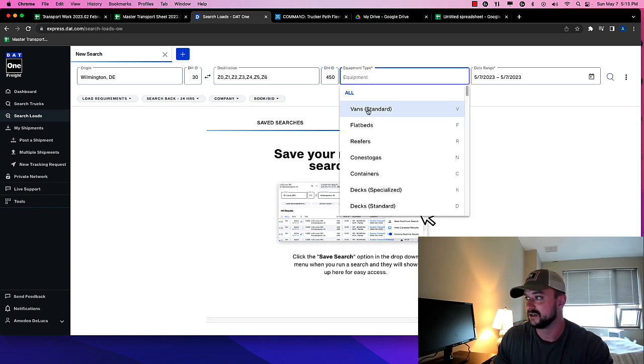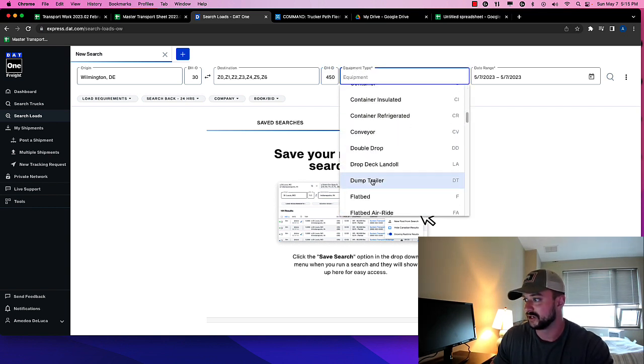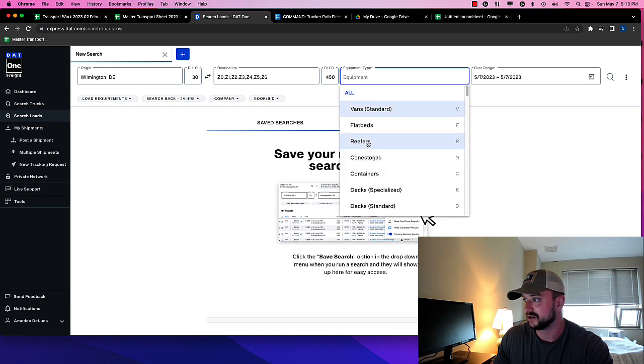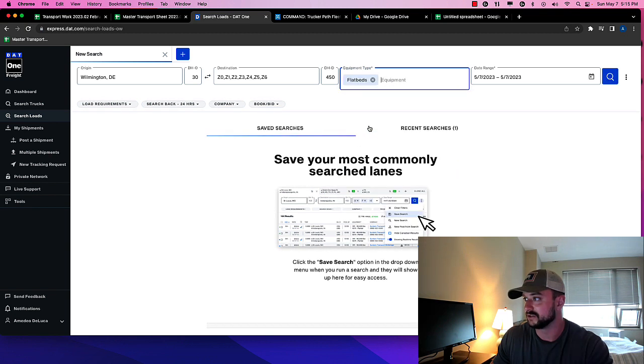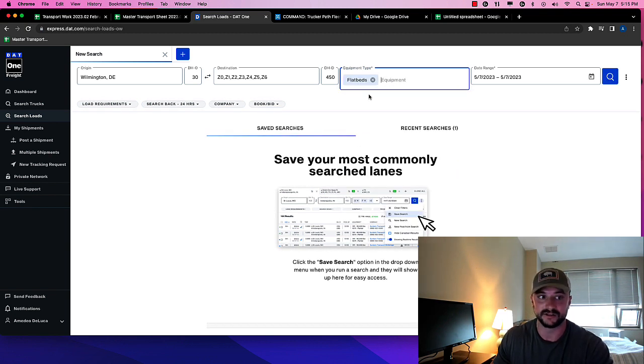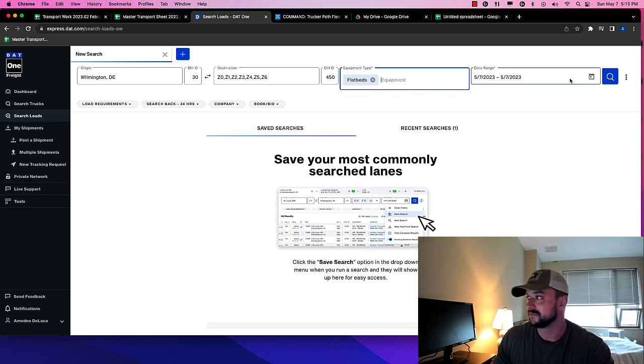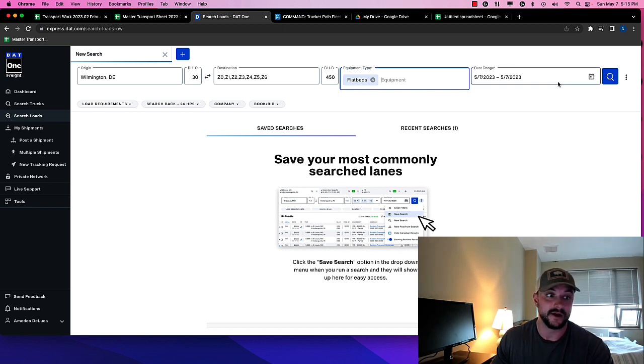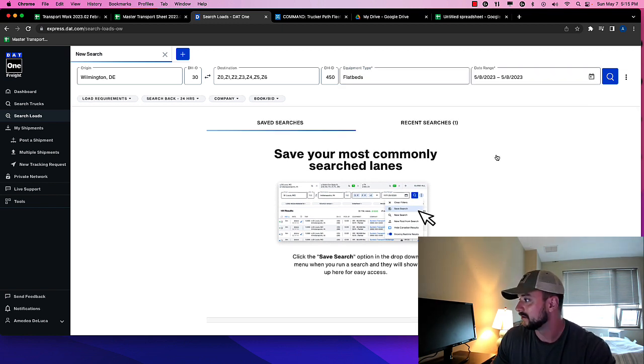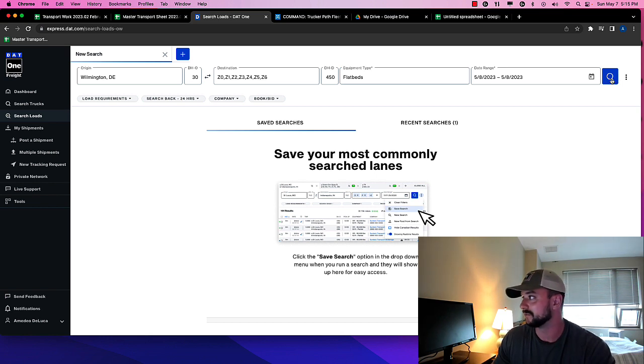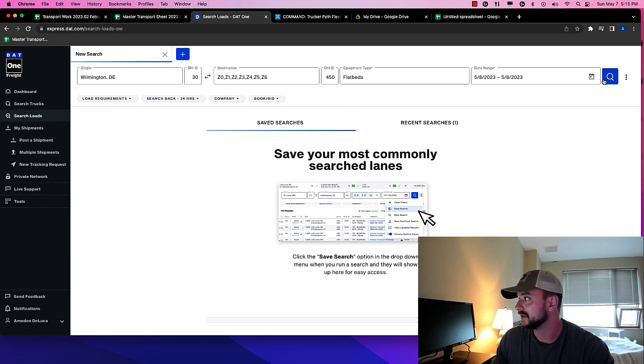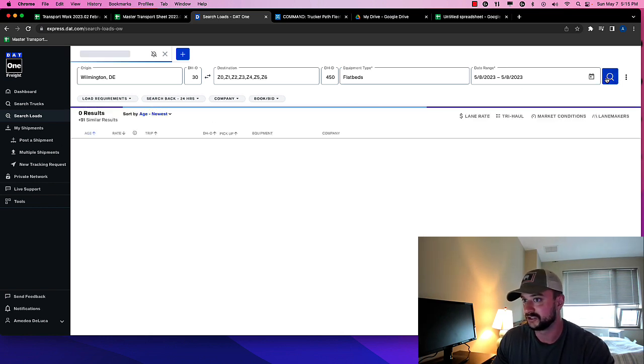And you have your types of trailers you can use here. We are going to just use flatbeds because they pay a little bit better right now. So this will be hopefully optimistic, right? For date, we're going to just choose a load that's picking up tomorrow. And then we're going to search.